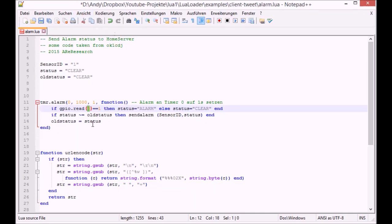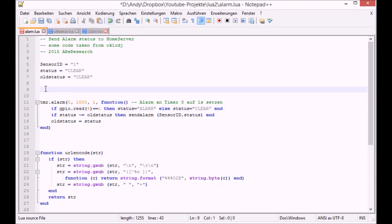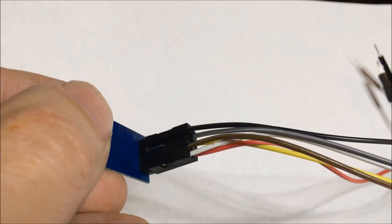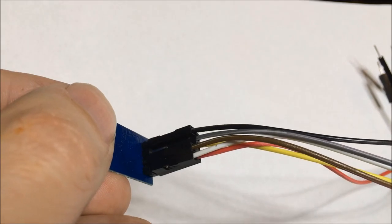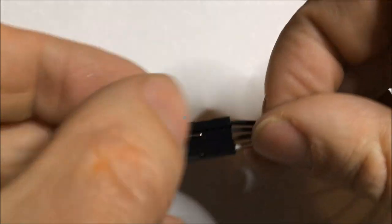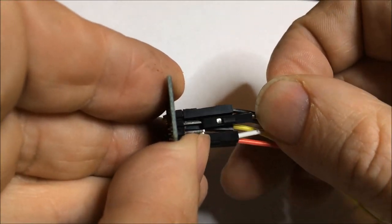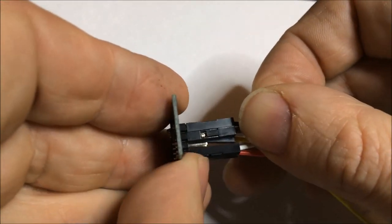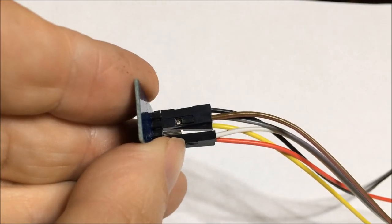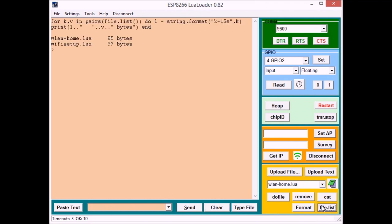One major change we have to make is we have to change the GPIO from 0 to 2. Otherwise, and that's a bad trap, otherwise the module will go into firmware upgrade mode every time you reboot the module. And that's not what you want. So if you've been following along all you have to do is move the brown cable a bit closer to the ground wire. And that's all there is to do on the hardware side if you've been following along.